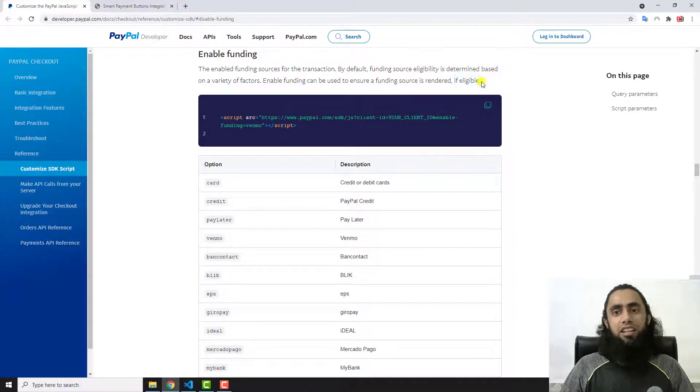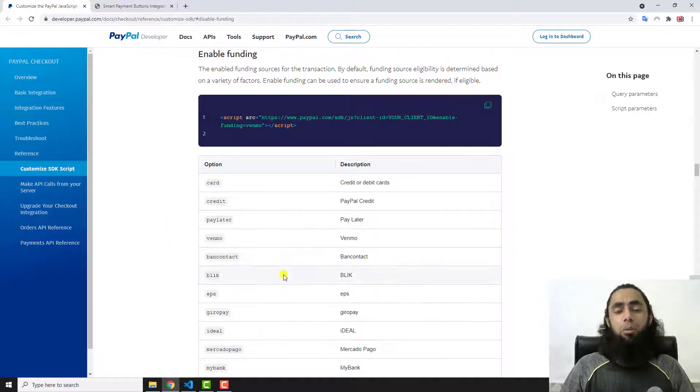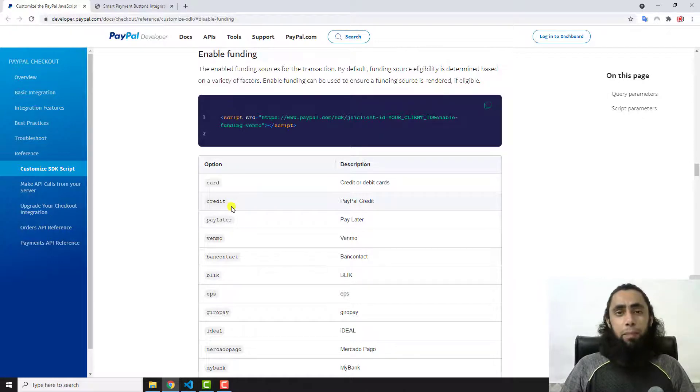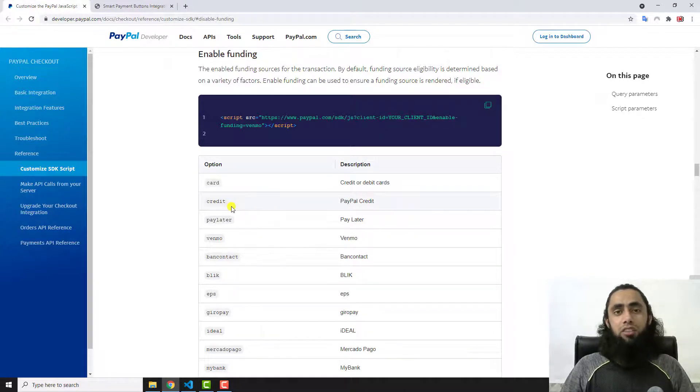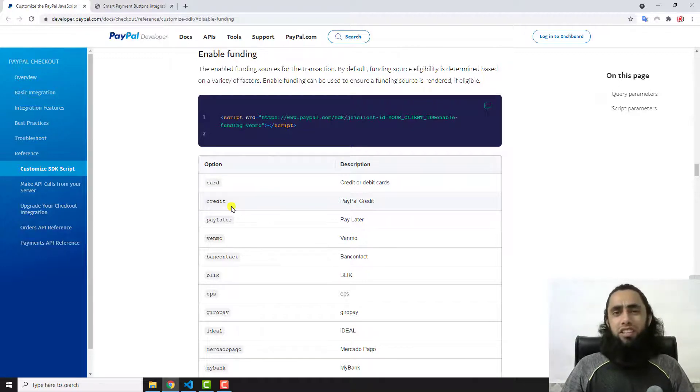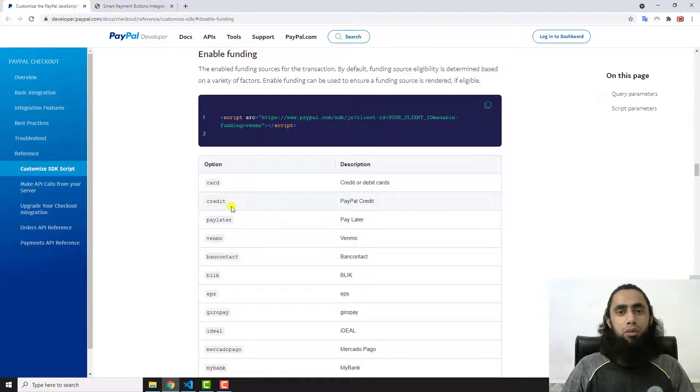If your country is eligible for any specific option, then of course you can use this code and hide or maybe unhide the specific button from your integration. This is quite simple. If you are still facing any issue, feel free to ask me the question in the comment section.